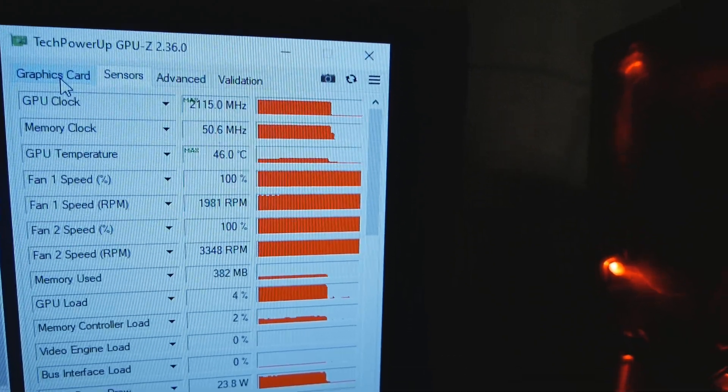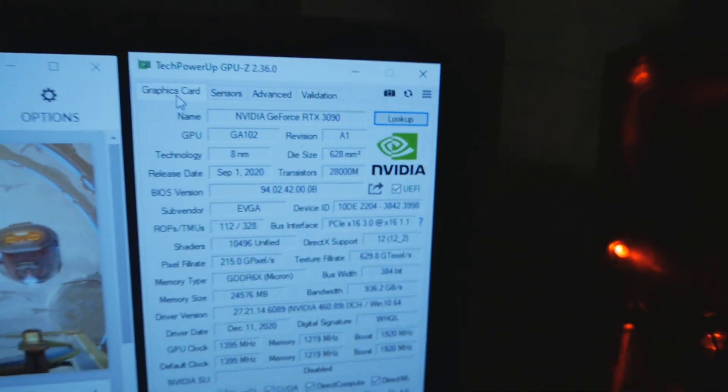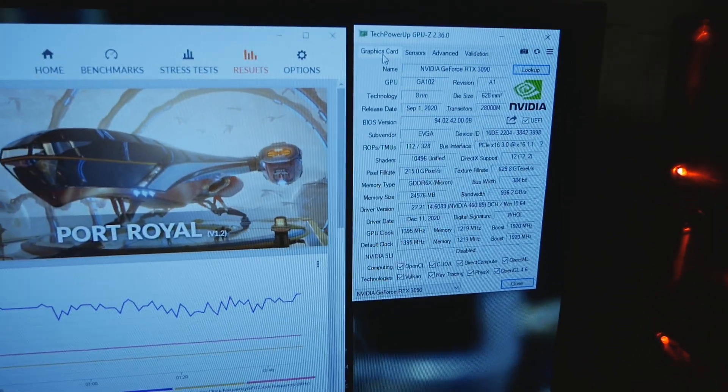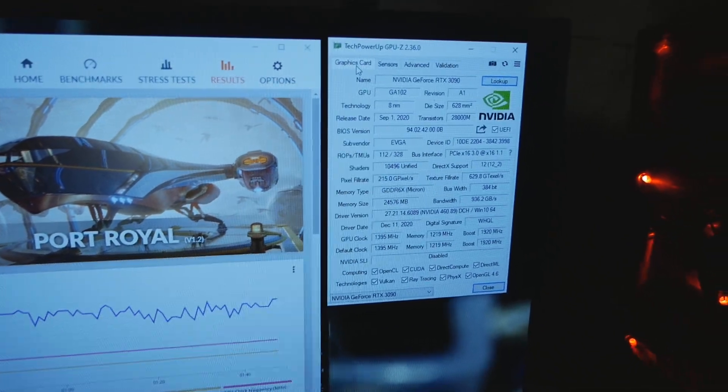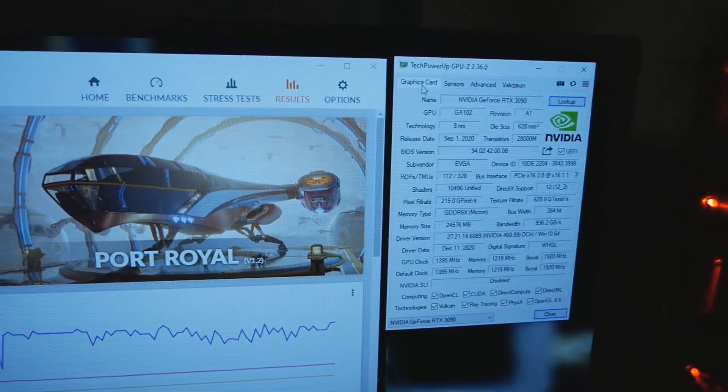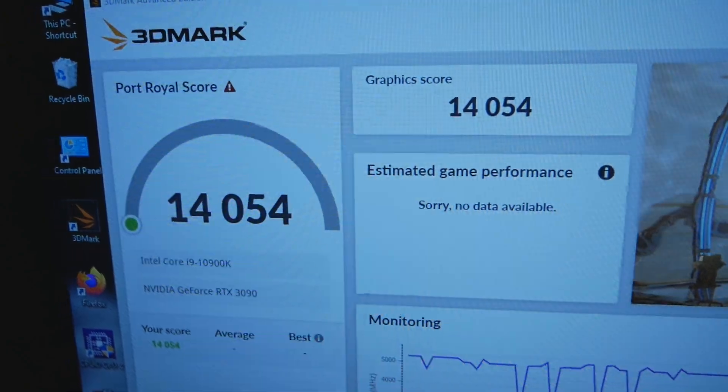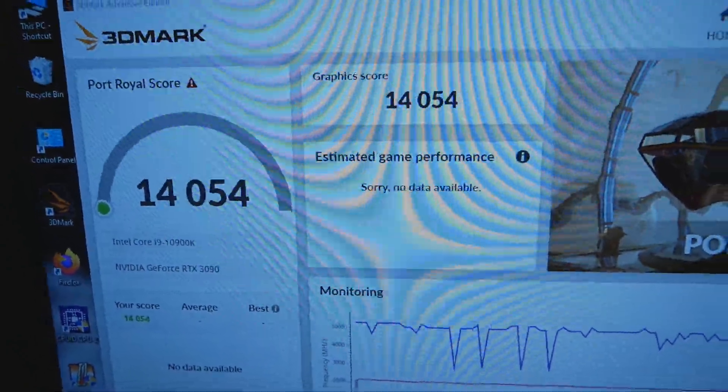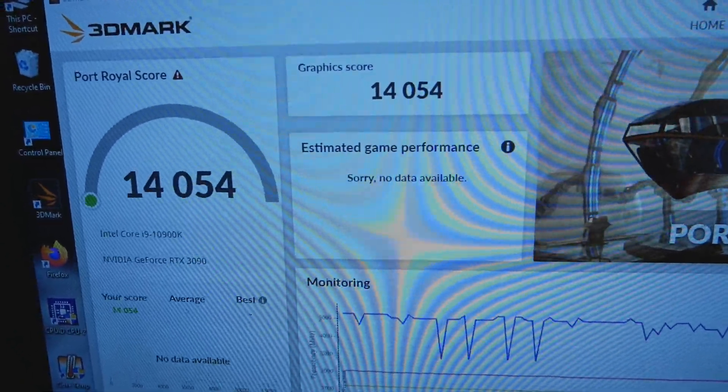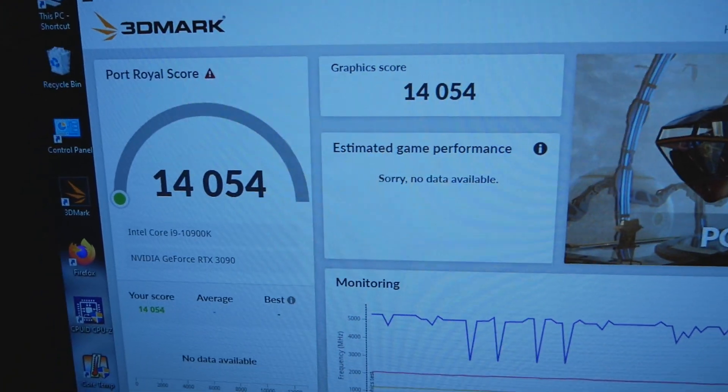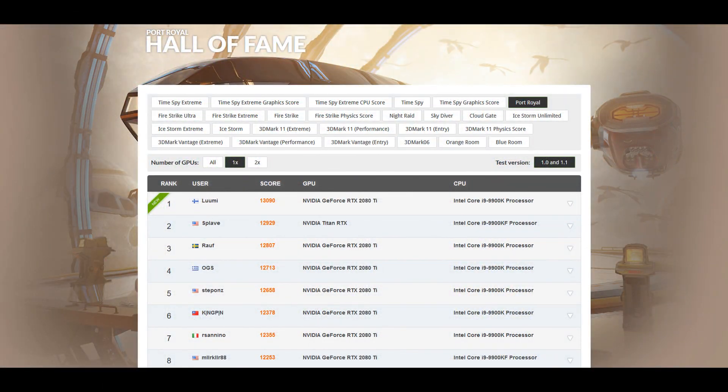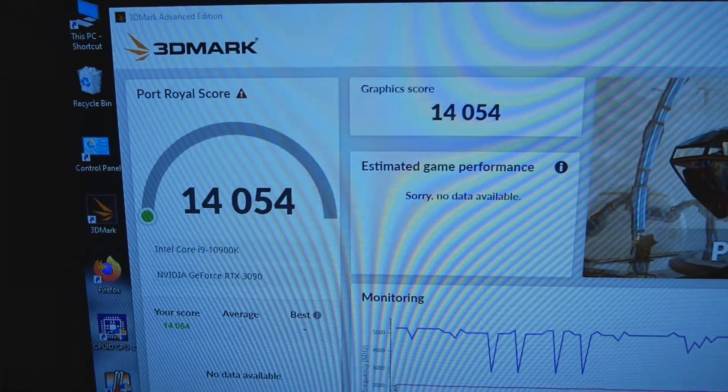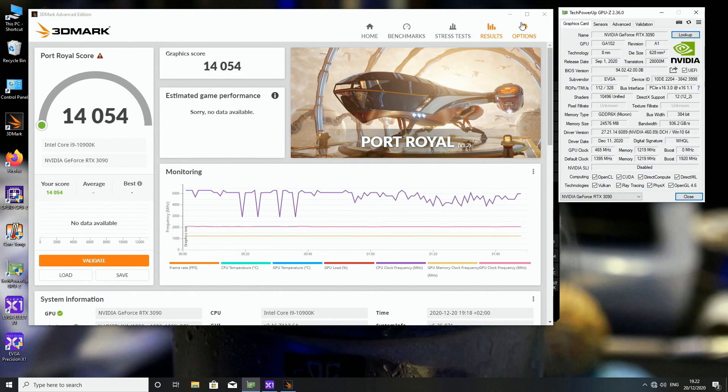And now I will swap to the capture card, and I will show you how to change the settings of the OLED display. And by the way, so the stock score we got was 14,054, so that already beat our 2080 Ti world record score by roughly 1,000 points. So very nice score if you ask me.